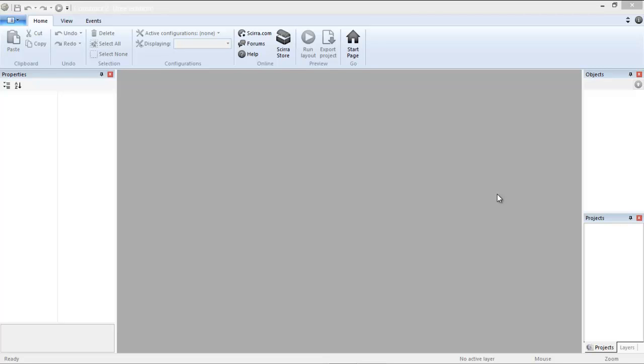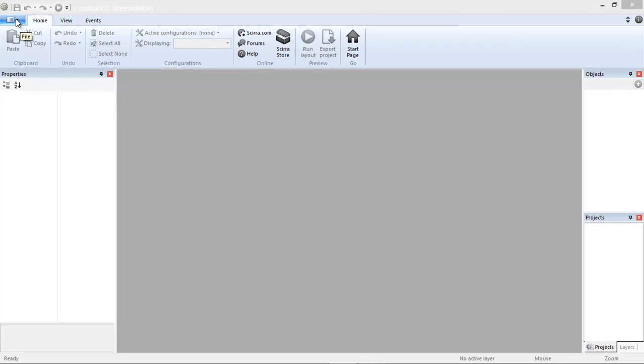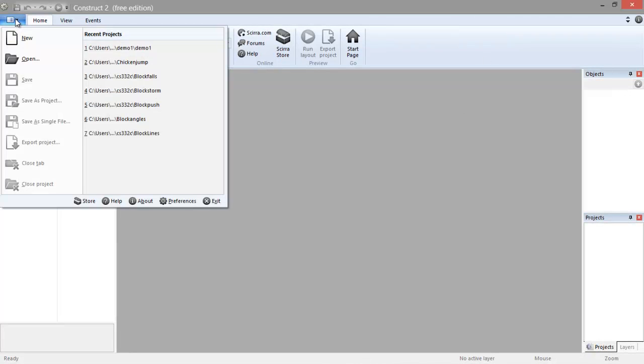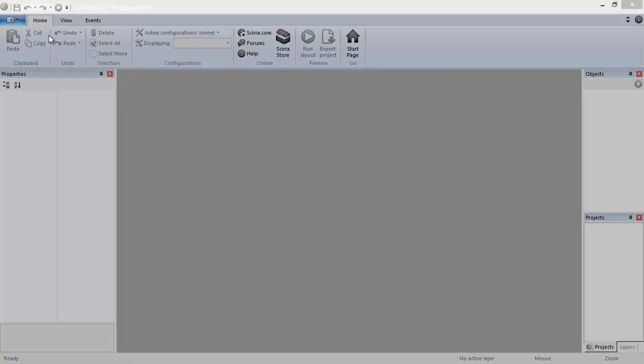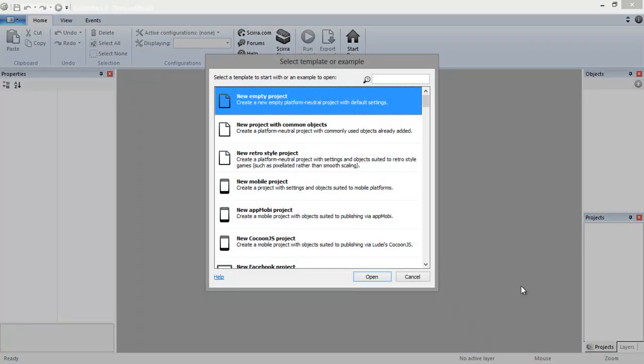Hello, today I'm going to show you how to make an app or a game using Construct 2. The first thing we need to do is go to File, go to New, go to New Empty Project and click Open.